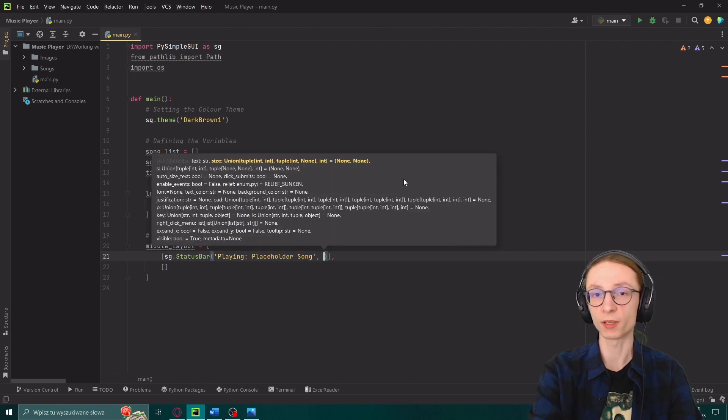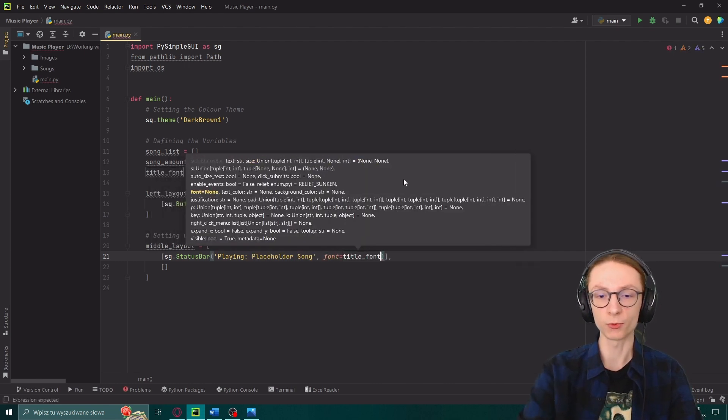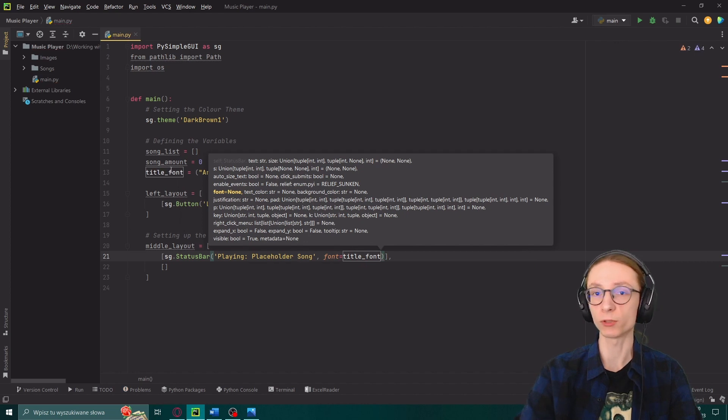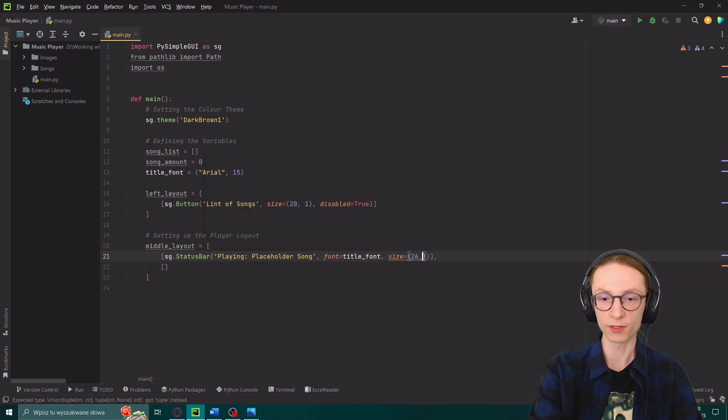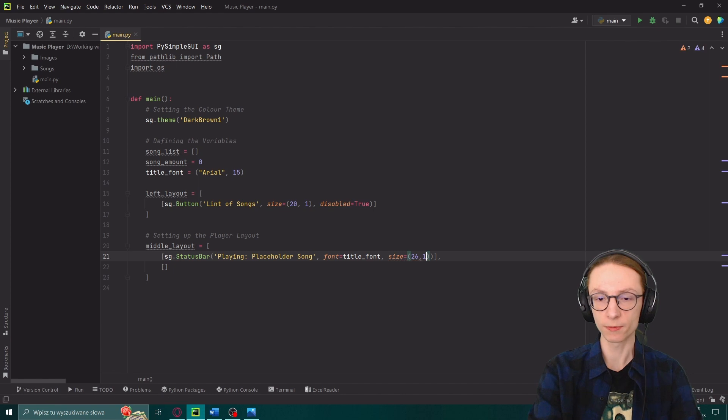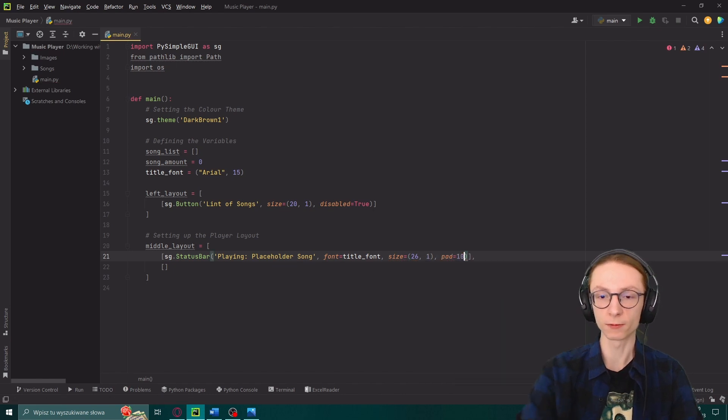Then we can define its font, font equals title font which we defined earlier in our variables. Then I'll just modify the size to be 26 by 1 and the padding to be 10.